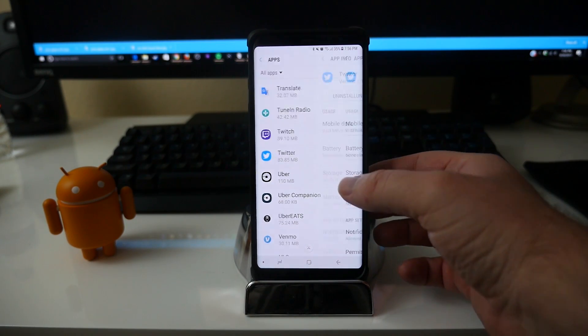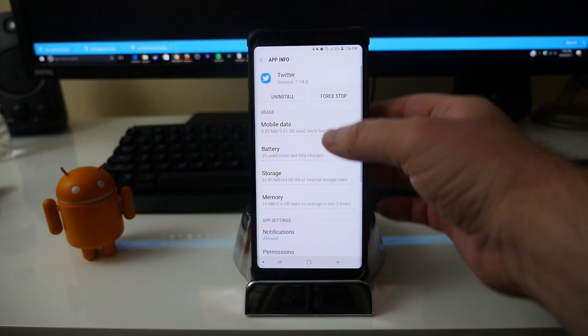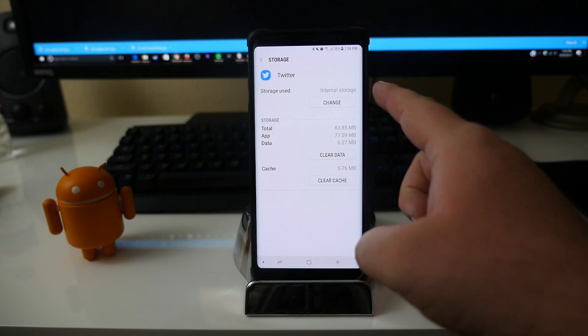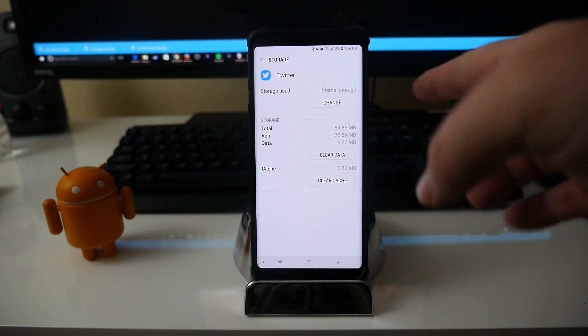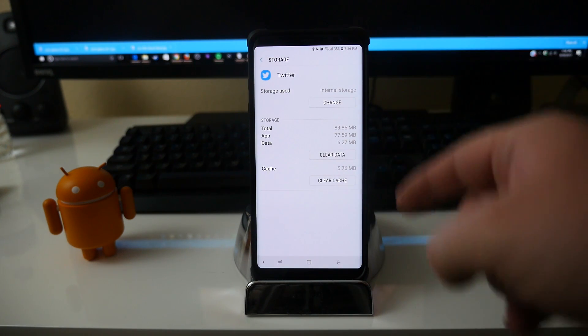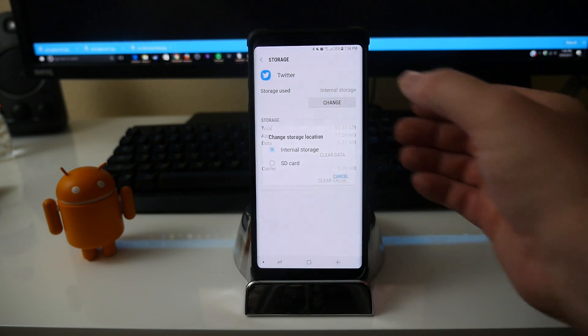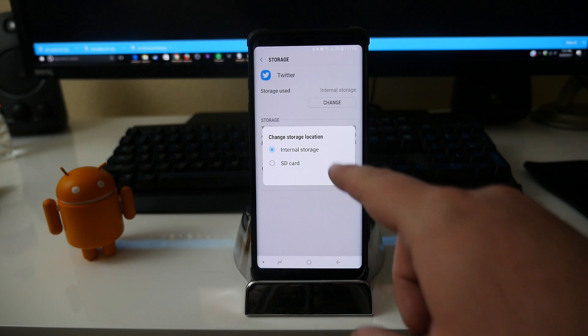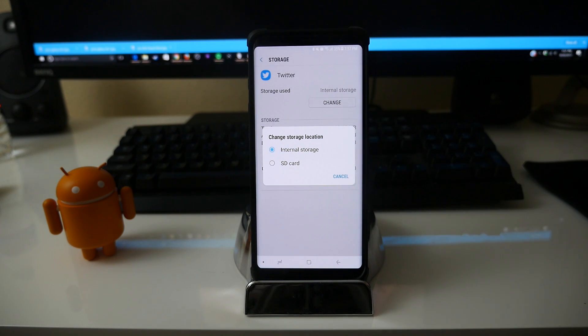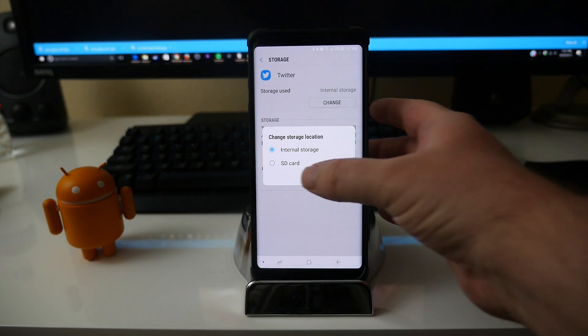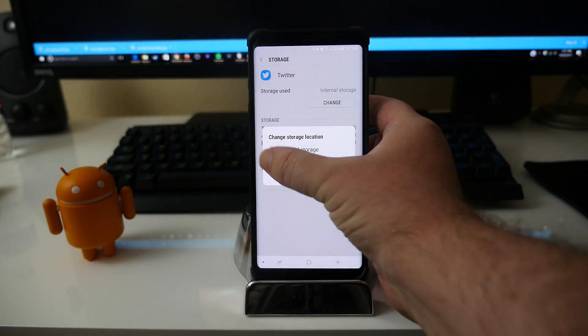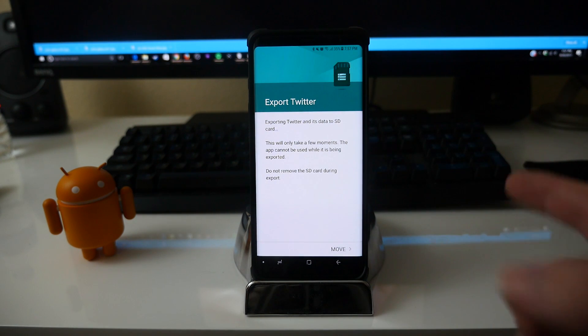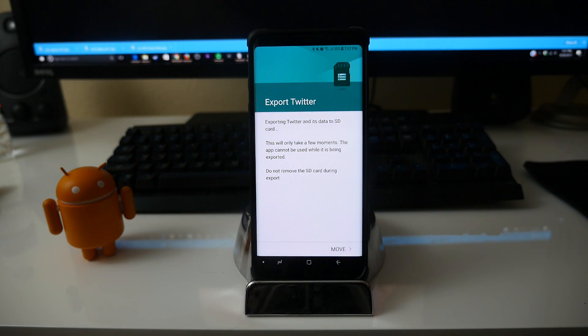And then I'm gonna click storage again. And now you're gonna see change, not move actually. So what you want to do is hit change. When you hit change, you're gonna get the option to do internal storage, which is where it is right now, or SD card. So click SD card, and then it's telling you exporting Twitter and its data to SD card.